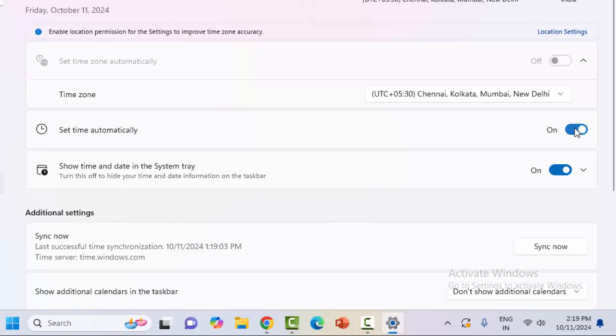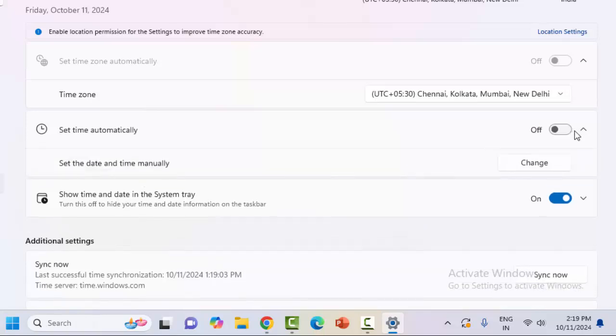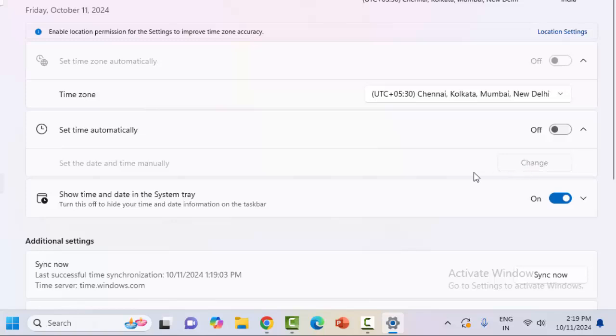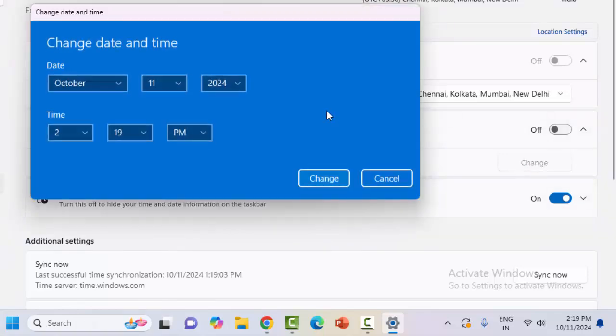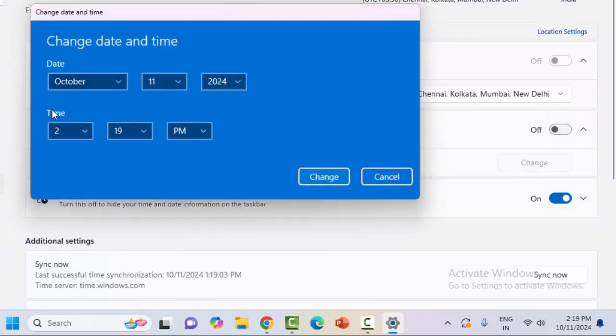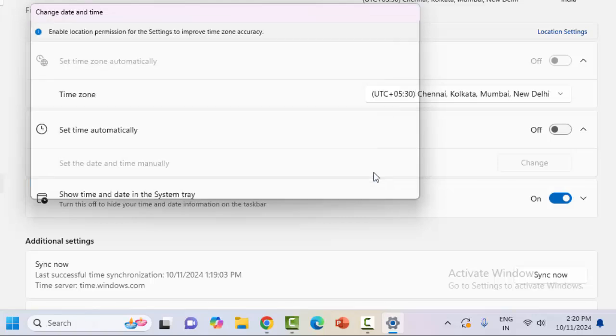And if you want to set the date and time manually, then disable this option. You will see set date and time option. Click on change. Set here date and time, and after this, click on change.